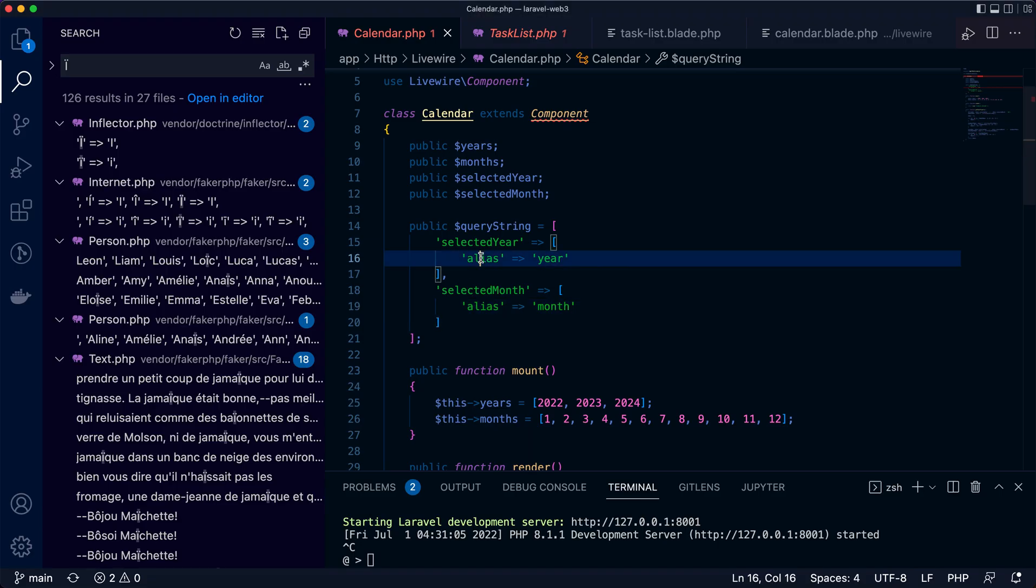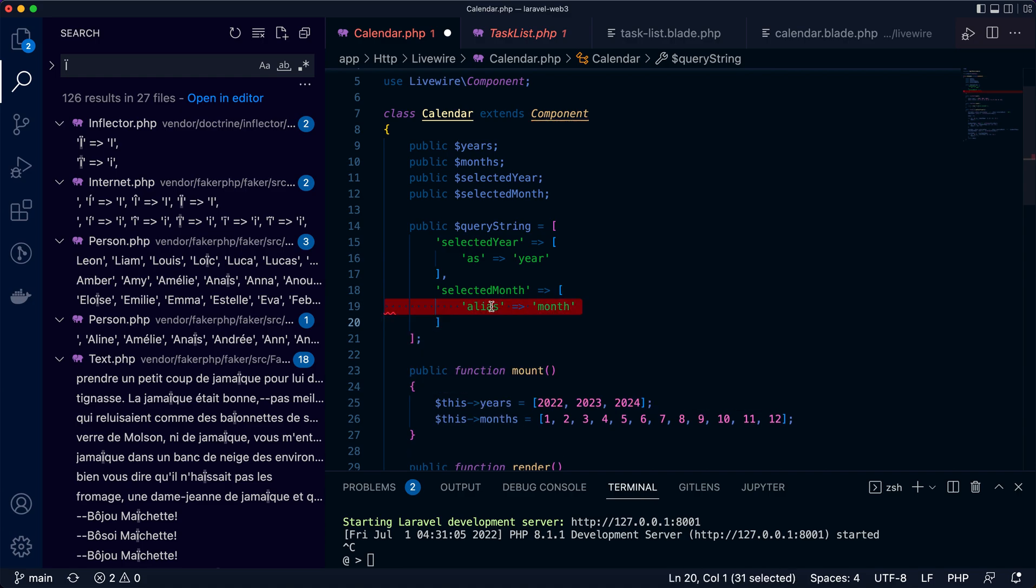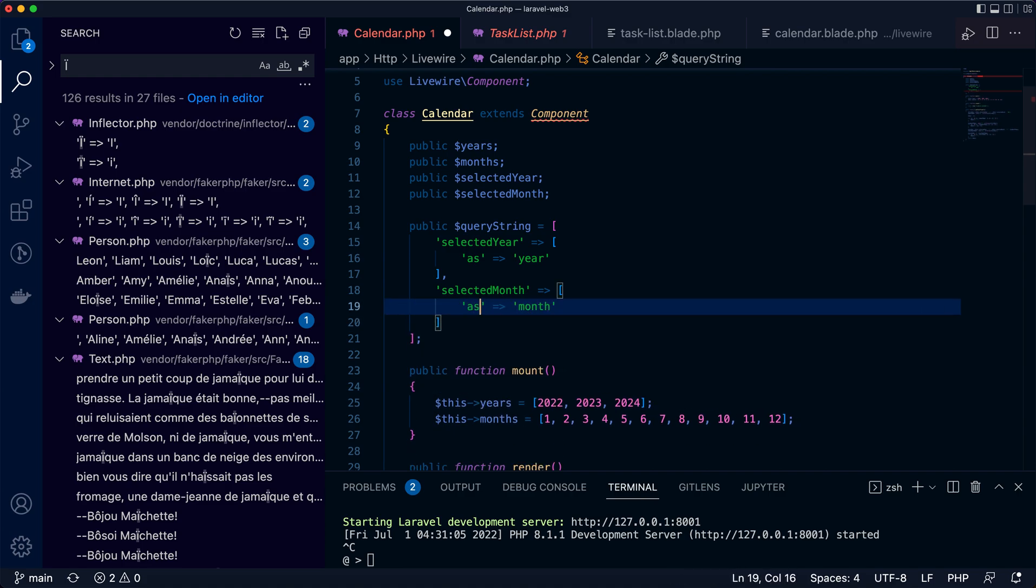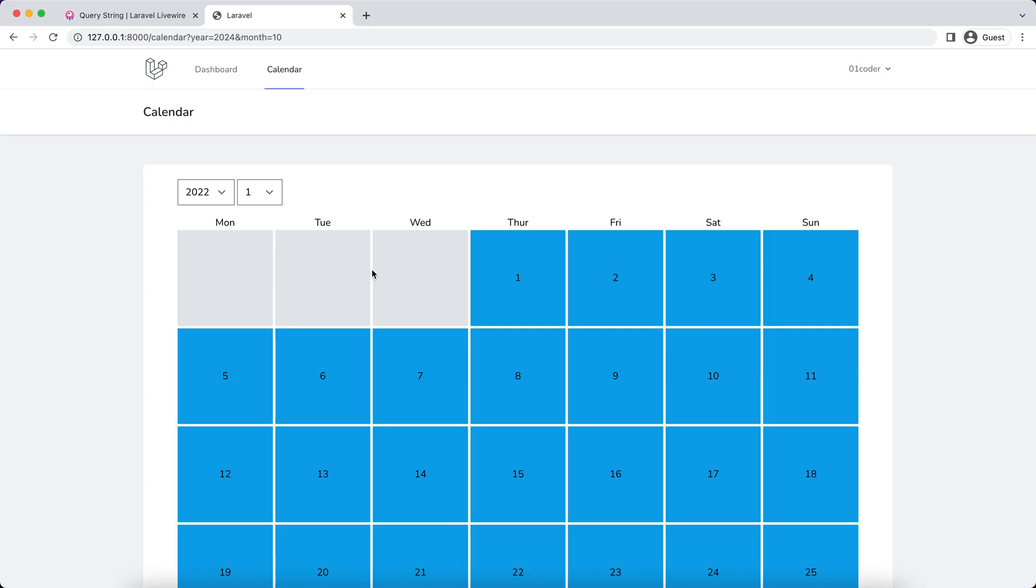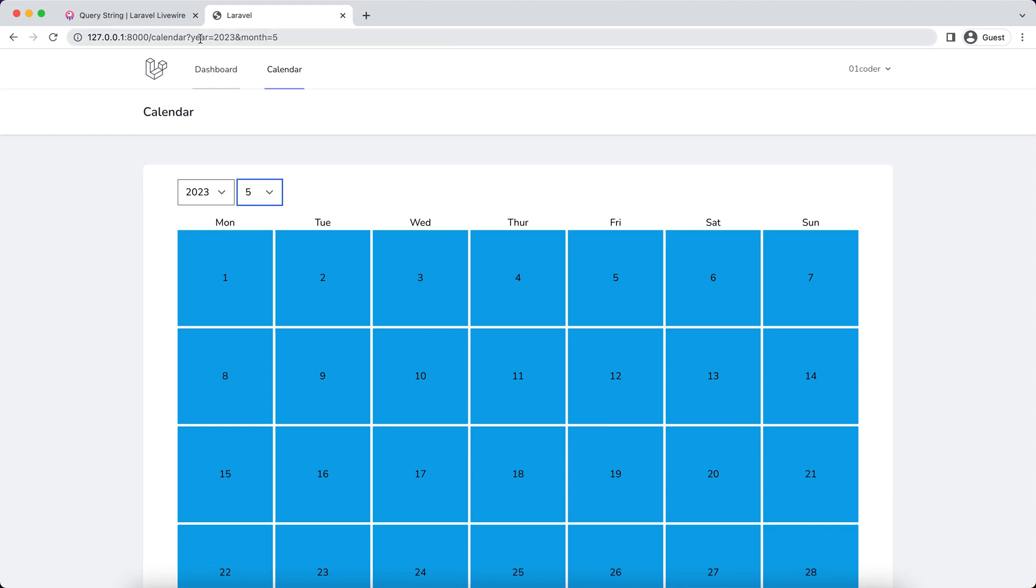That was my fault, right? What I was thinking. With 'as', now it's working. So you can see the alias for year and the month are working.